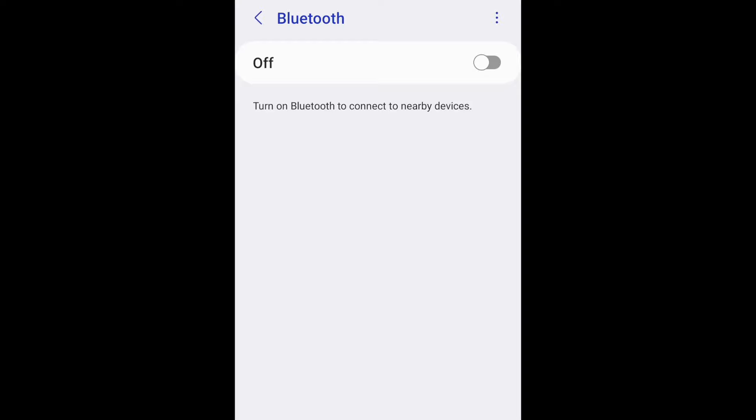Make sure Bluetooth is enabled. If it's not, tap the switch in the top right corner to enable it.